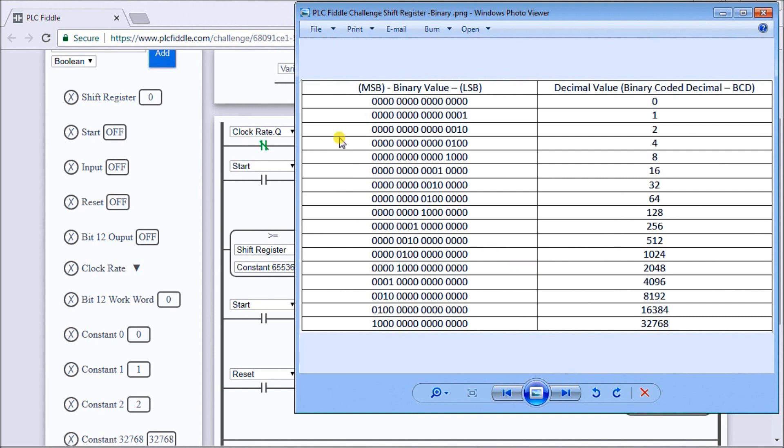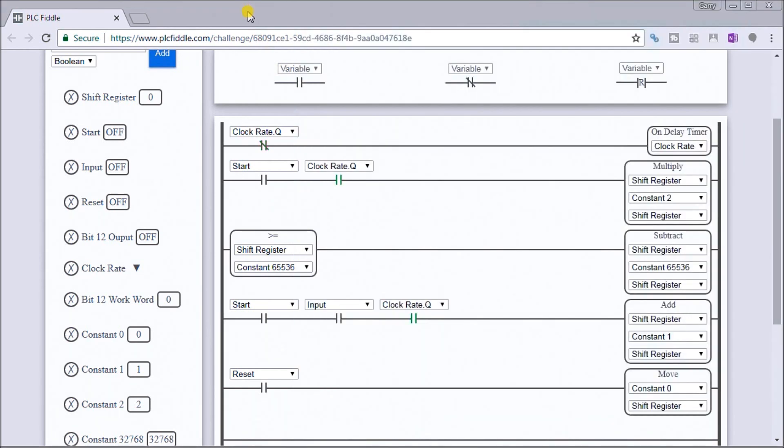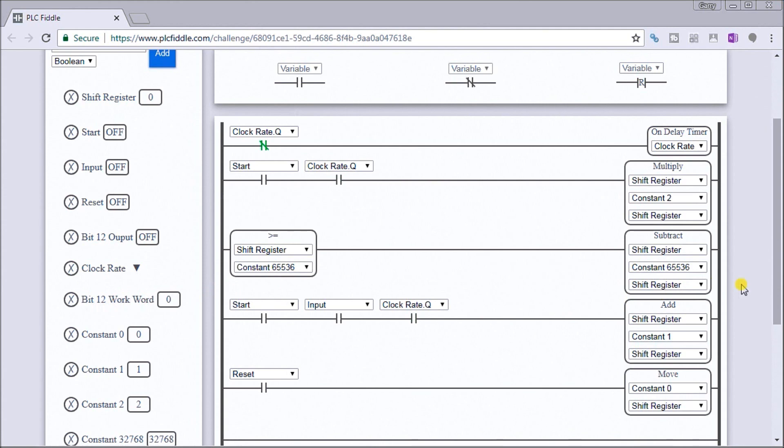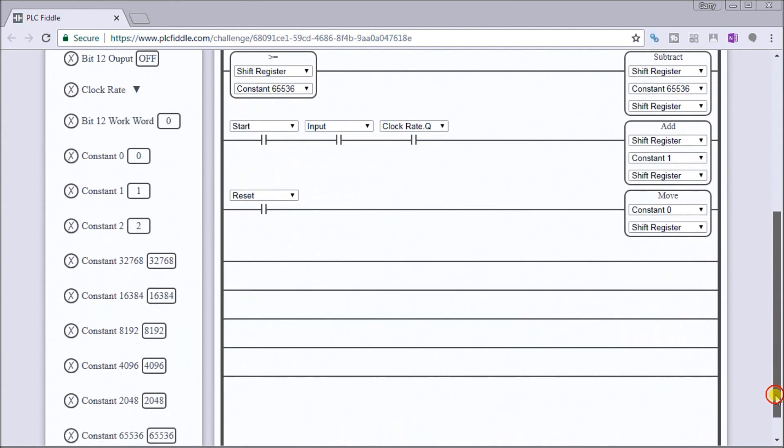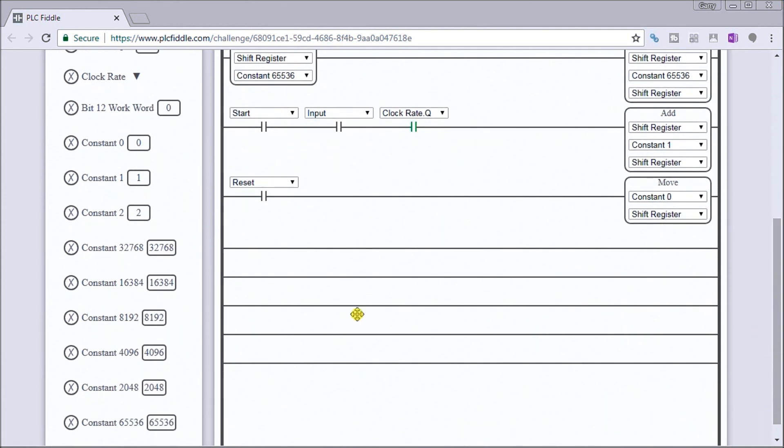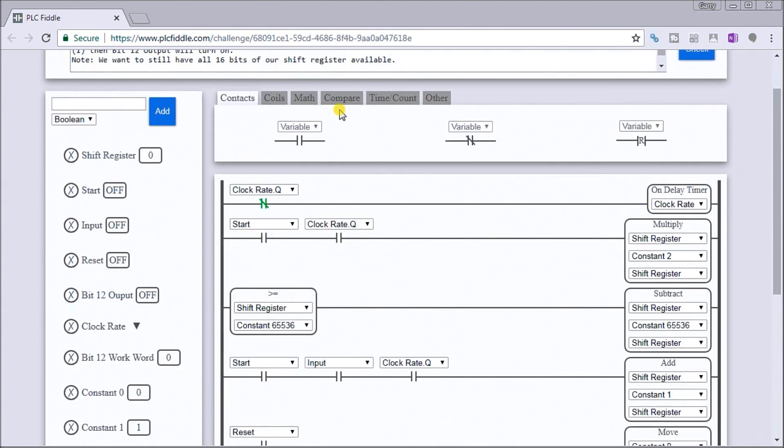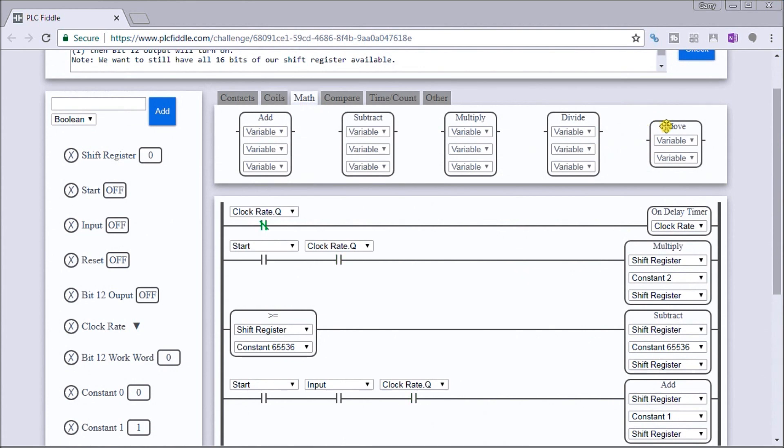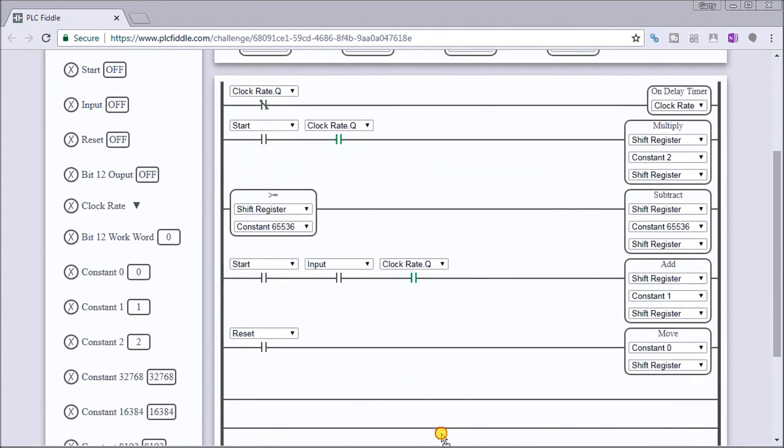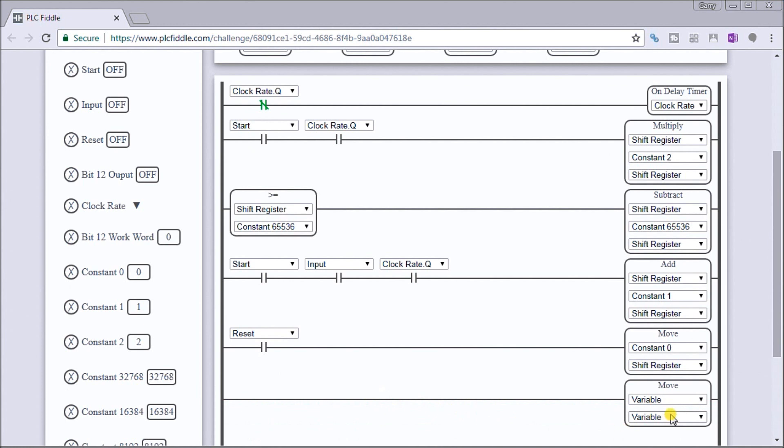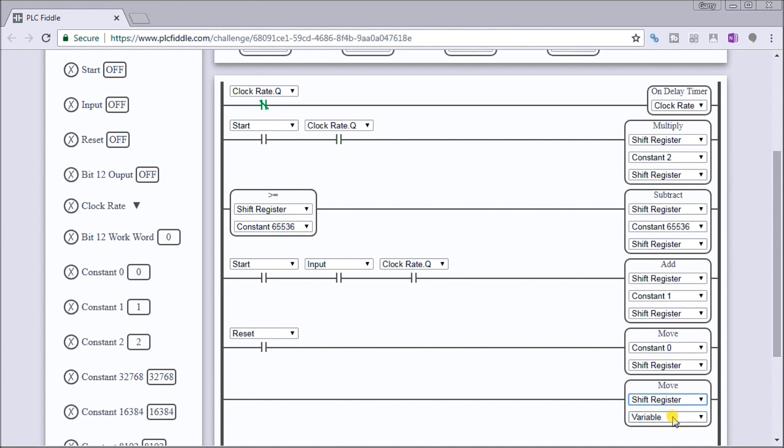Let's see how that works in PLC Fiddle. First thing we need to do is we have all of our inputs here. We have bit 12 work word, and what we're going to do first is we have a few lines of code to put in. We'll do a move under the math. We'll take our move and we're going to move shift register to the bit 12 work word.